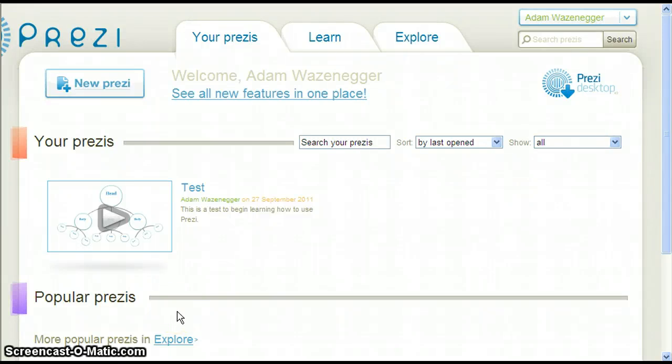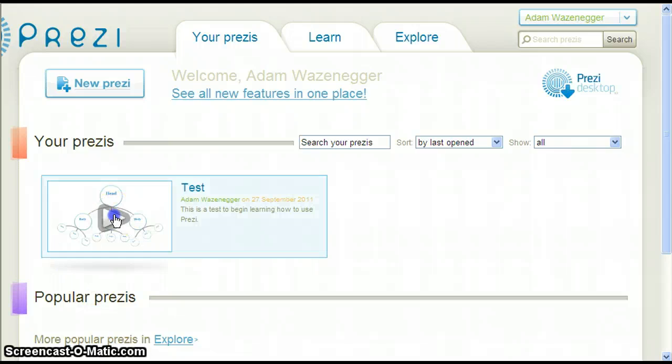In order to make your presentations available to teachers and students, you need to publish your Prezi. From the Your Prezis page, click on the Prezi you wish to make available.